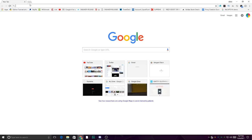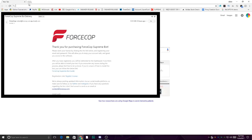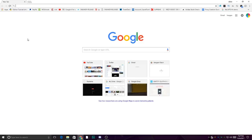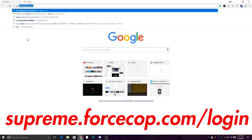Right after purchasing, you'll get an email from ForceCop. I believe it's named ForceCop Supreme Bot delivery. Open that email and you'll see a link to register your license. Click that link and register as prompted. Since I'm already registered, I'll skip it, but once you're registered, go to your dashboard.